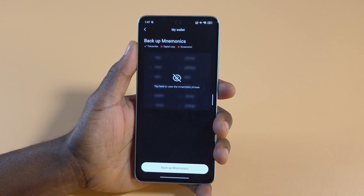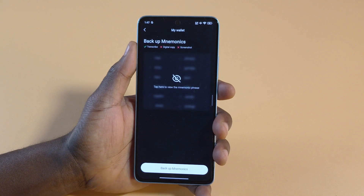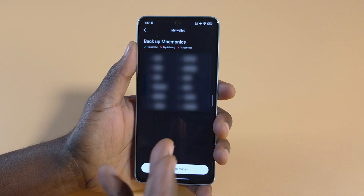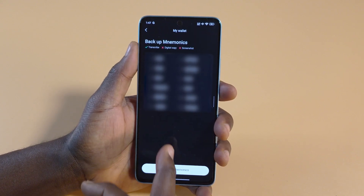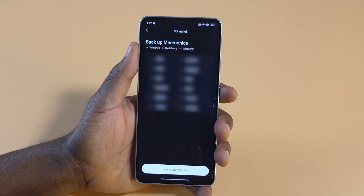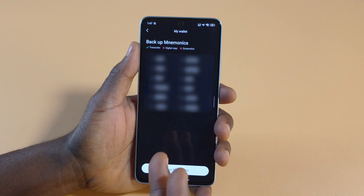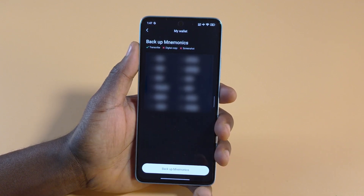It's going to show you a blurred version of your backup seed phrase. This is something you want to keep personal, private, and safe — make sure you always have access to it in case of anything. Tap on the screen and you'll see your 12 seed phrases. A lot of times when people get hacked, this is what they give to hackers.